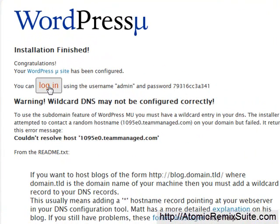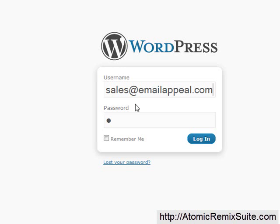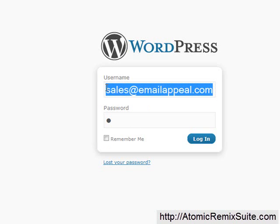Now you can click login and log in with whatever your credentials are. It will show you your credentials right there. Now you can go ahead and add products and content to your site. Thank you.